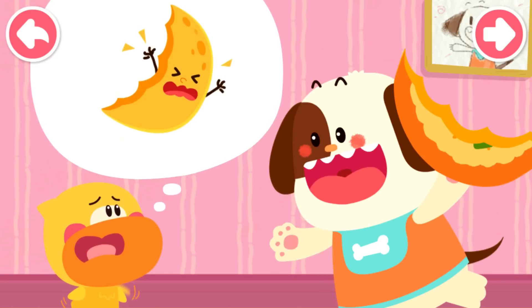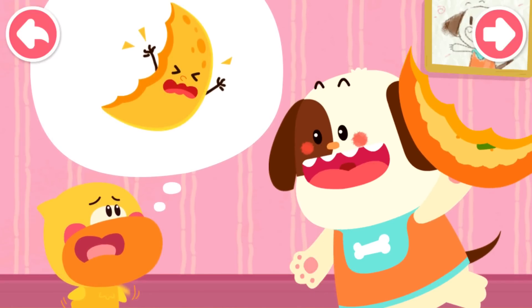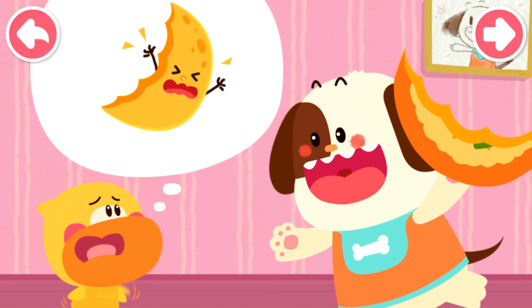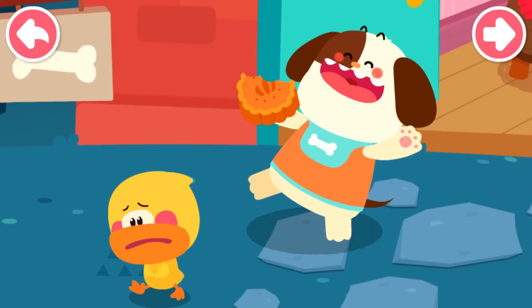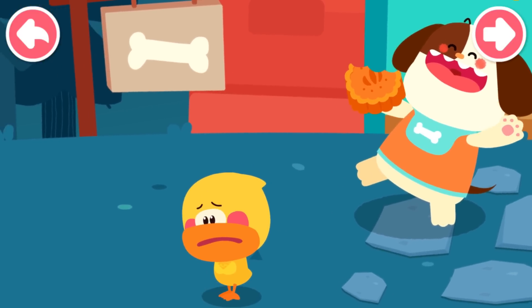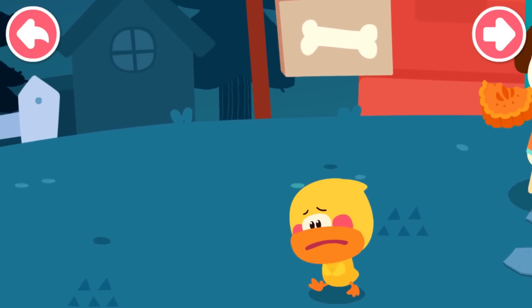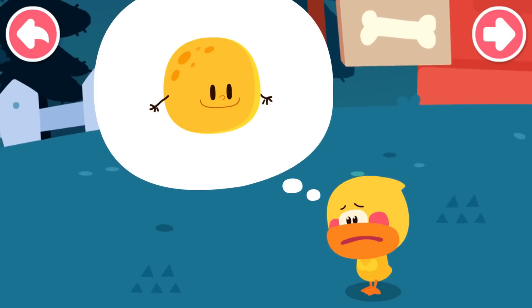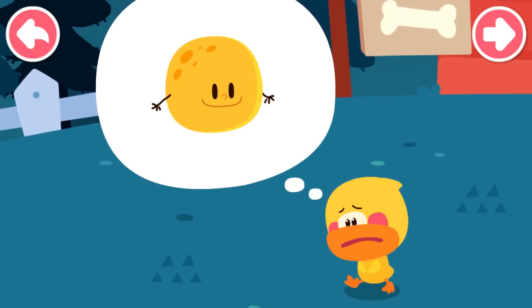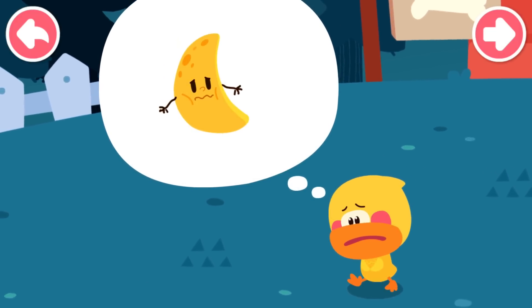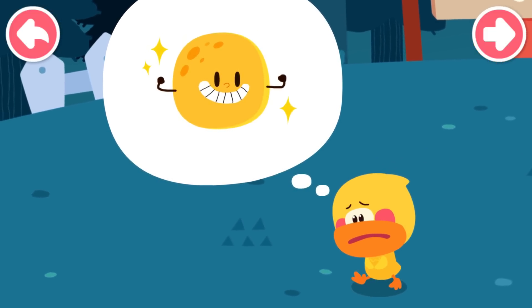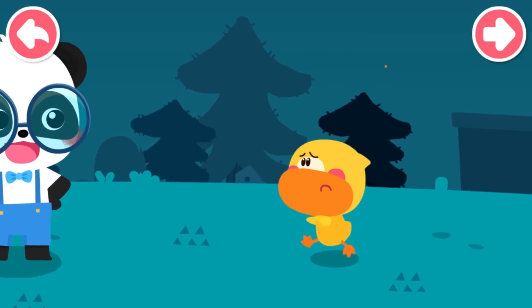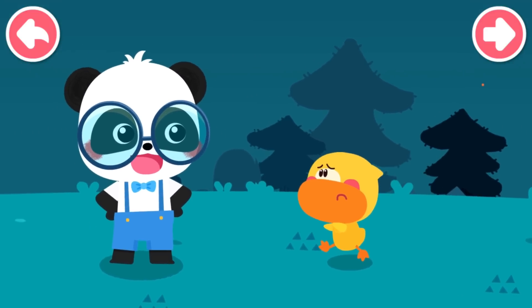I don't eat the moon. Don't worry. The moon goes from round to curved and from curved to round. Quacky decides to ask Kiki, the smartest guy.